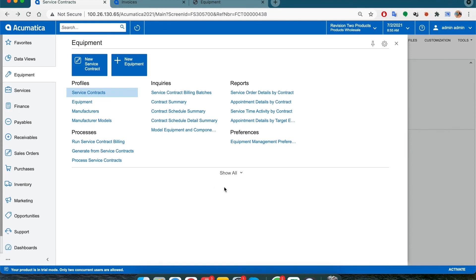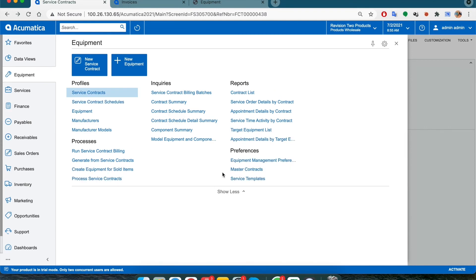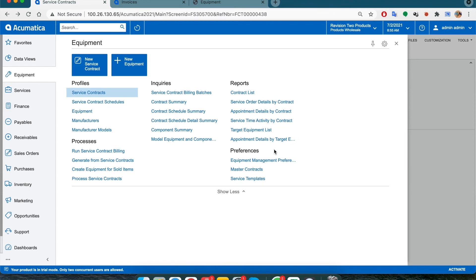We can always refer to the inbuilt reports, or if required, we can create custom reports. So this concludes our third process in the fourth and final part of the Acumatica service management demo. Thank you.